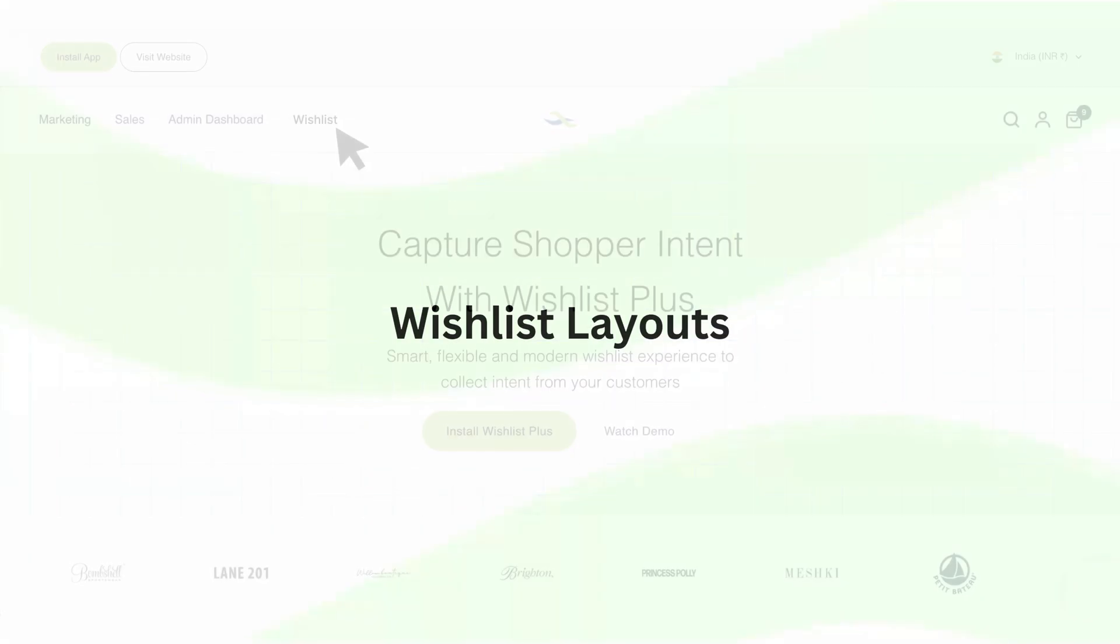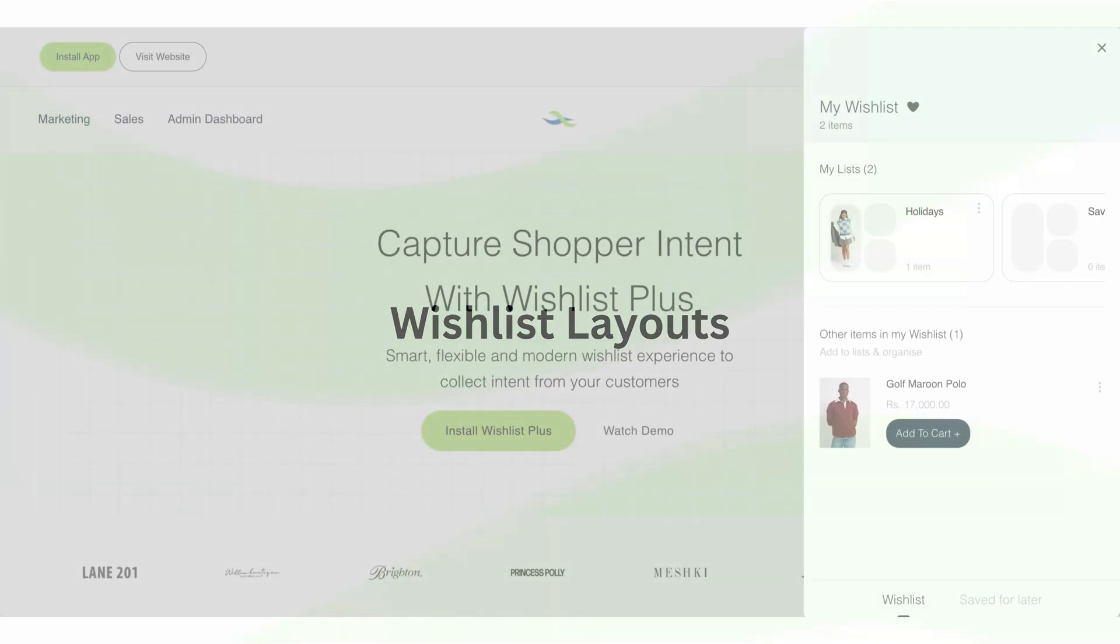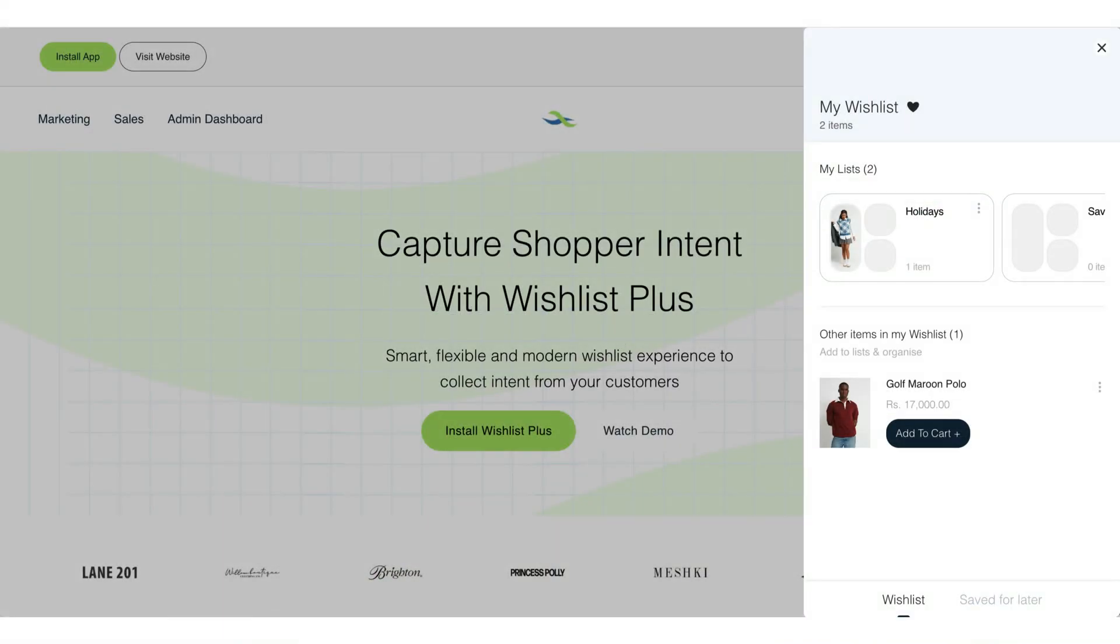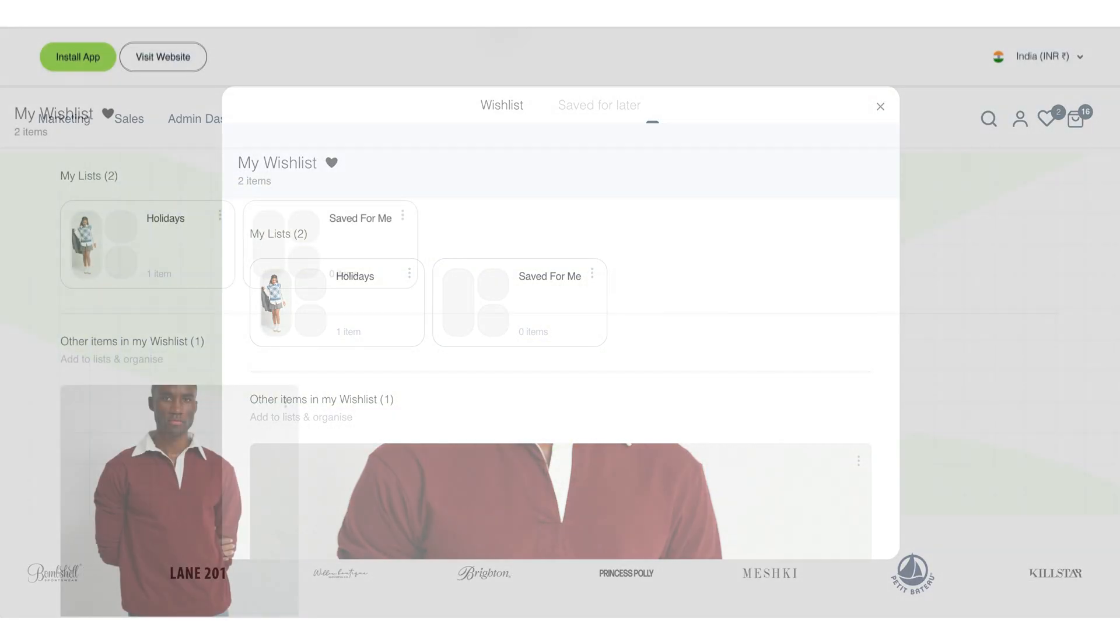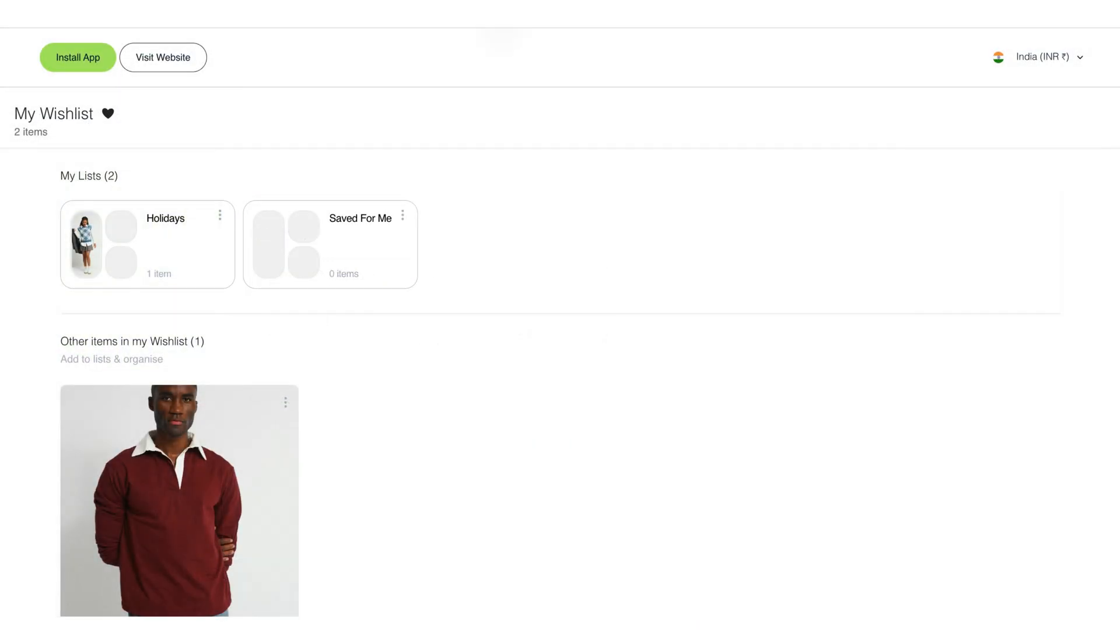As for wishlist layouts, we have three variations again: a slide-in drawer, a pop-up, or a separate page with its own URL.